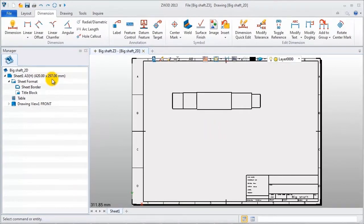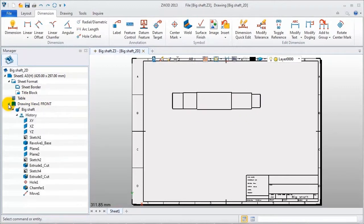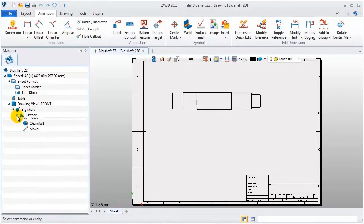Look at sheets manager. Sheet information includes sheets format, table function, and views. Model information is listed in each view.